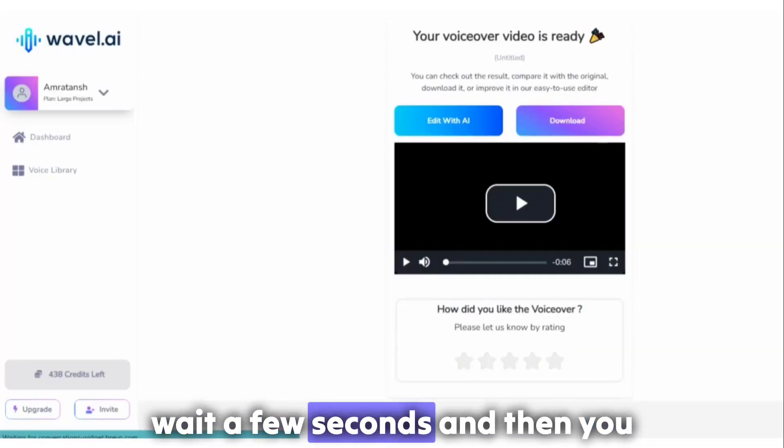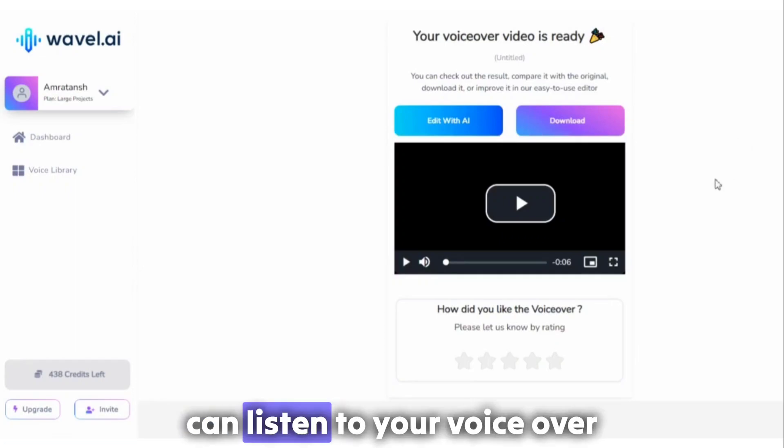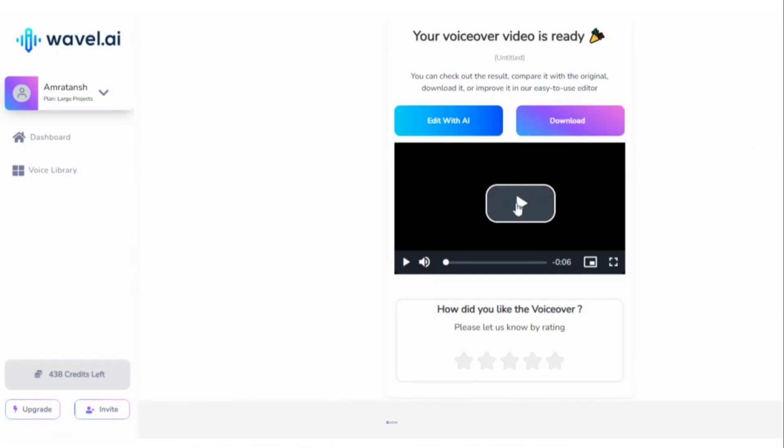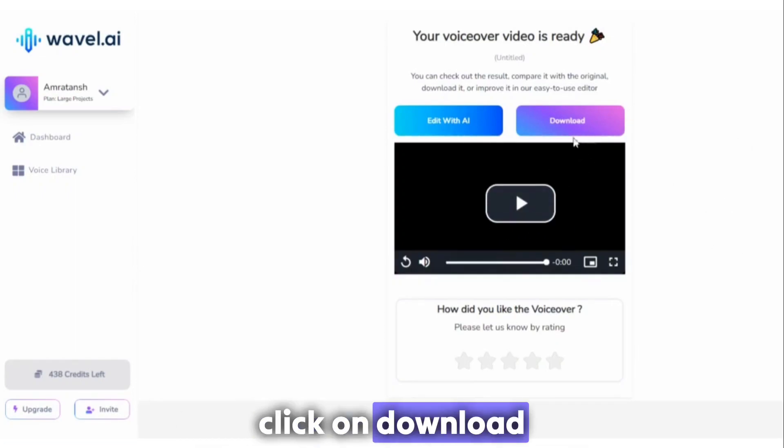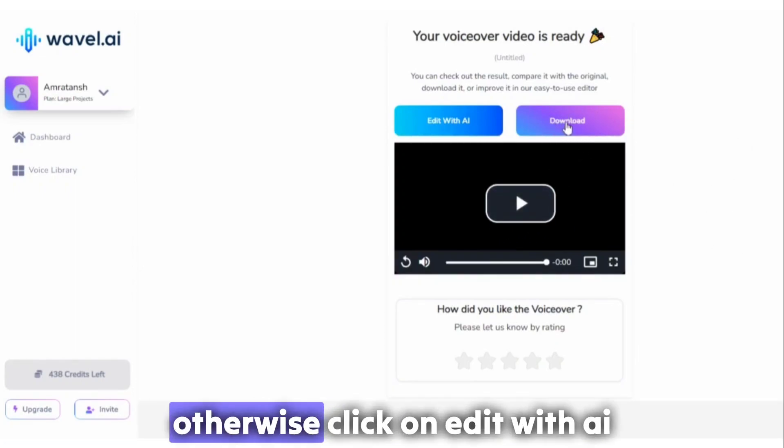Wait a few seconds, and then you can listen to your voiceover. If you like it, click on download. Otherwise, click on edit with AI.